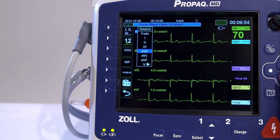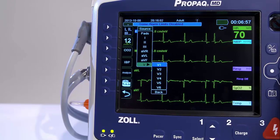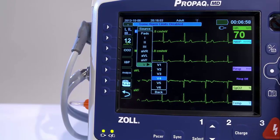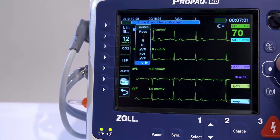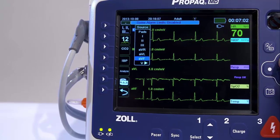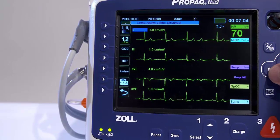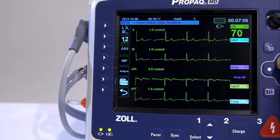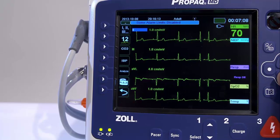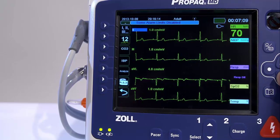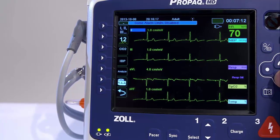This option also provides the ability to insert, cascade, or remove tracings to customize the display. You can fit up to four waveforms on the PRO-PAC display. The first waveform at the top of the display is always an ECG waveform.